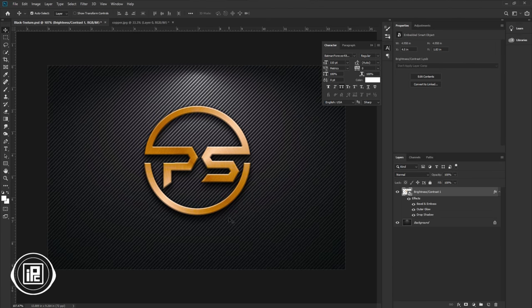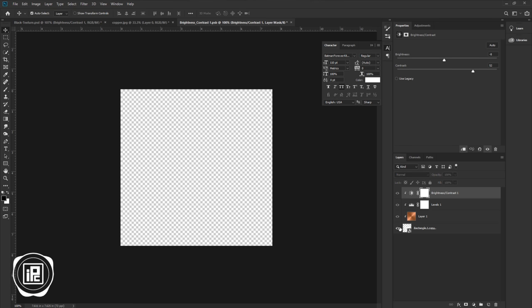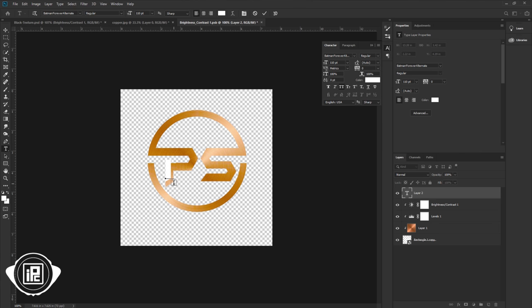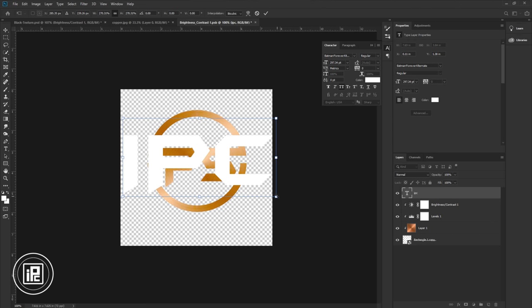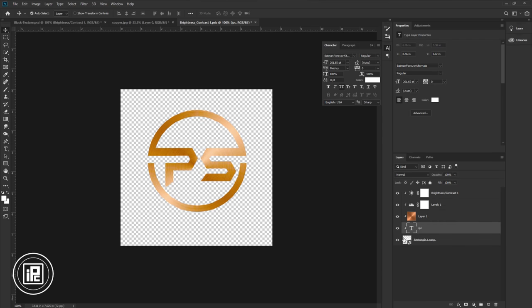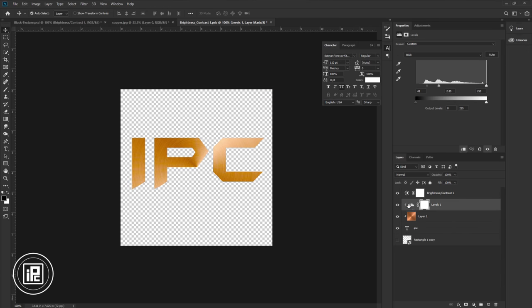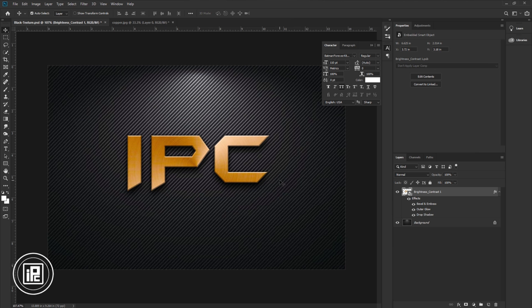Now we are done — we have created our logo. But you can also use this as a logo mockup. Double-click on the thumbnail of the logo layer to open a new document. Go to the toolbar, take the type tool, and take a name — I will use 'IPC'. Hit OK, take the move tool, press Ctrl + T and adjust the size. Apply clipping masks for the texture and adjustment layers to the text. Close and save the document. Now you can see we changed the logo but kept all the adjustments — we can use this as a mockup.